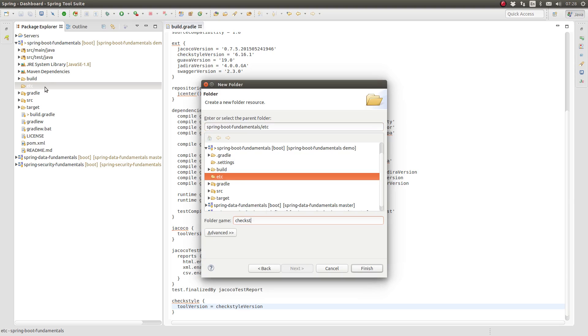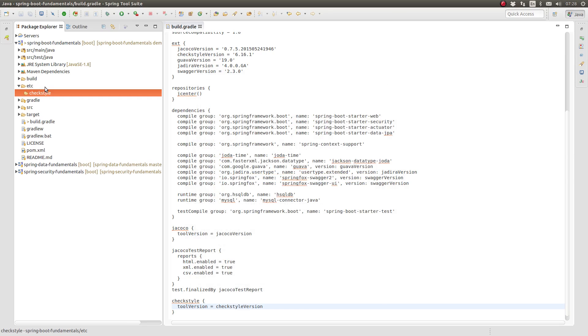In the project-based directory, create a new folder named etc. And within the etc folder, create another folder named CheckStyle.